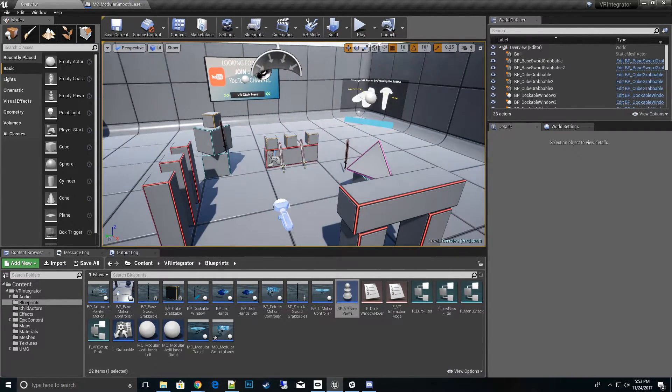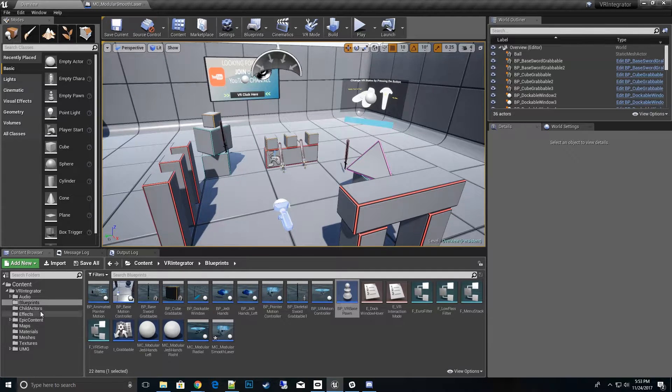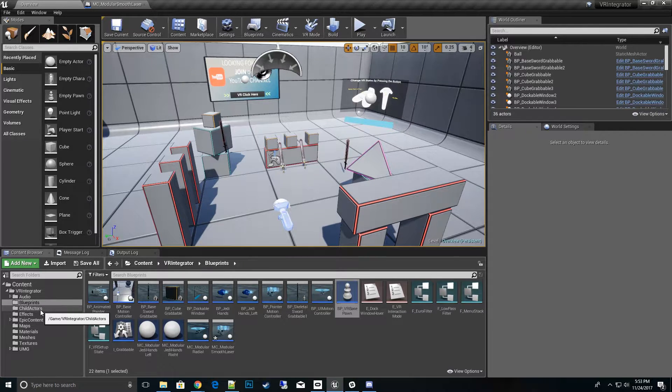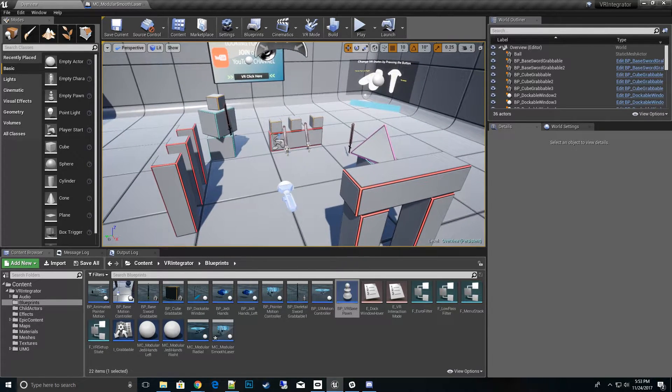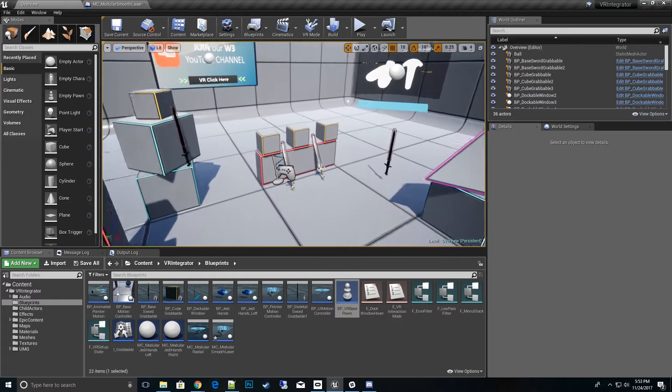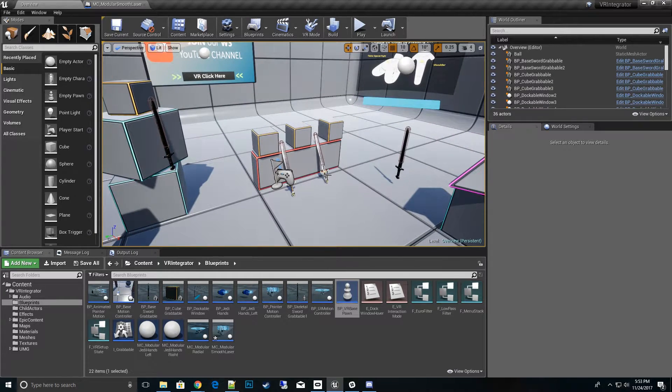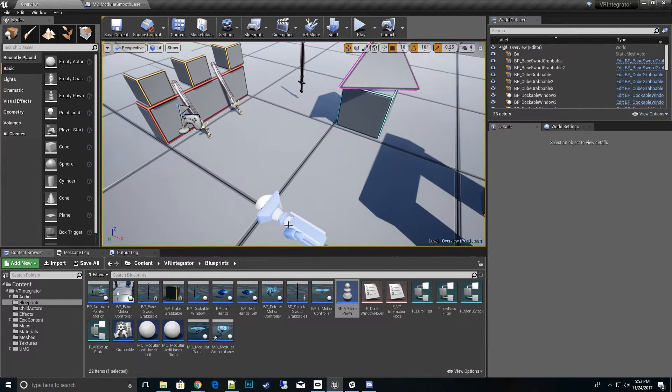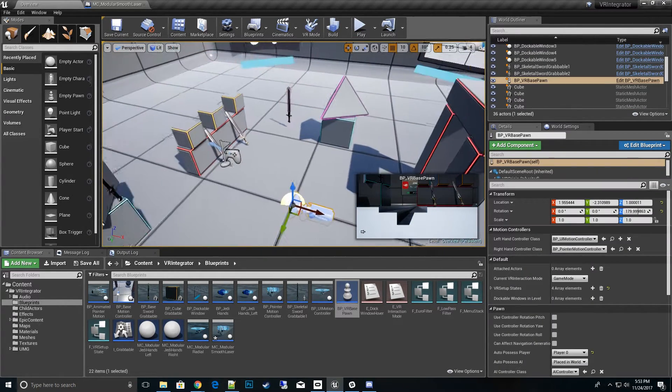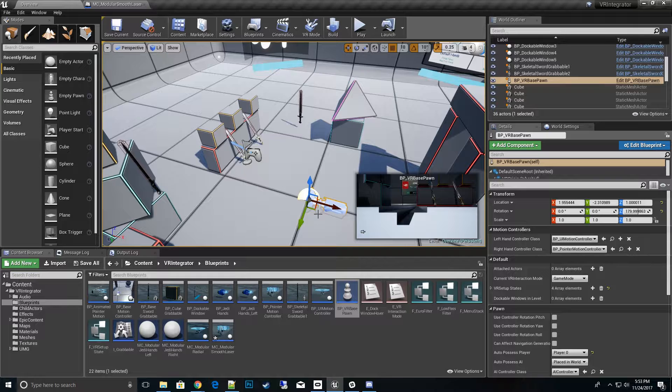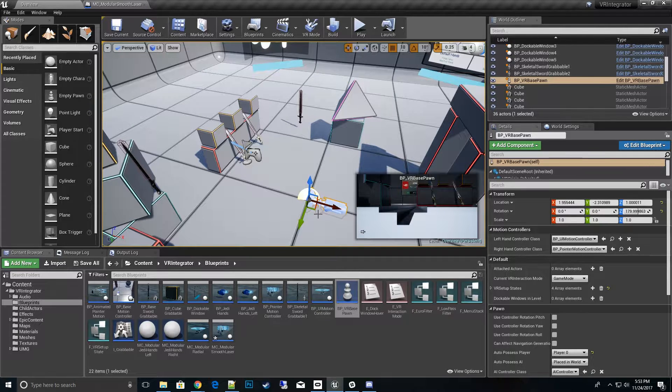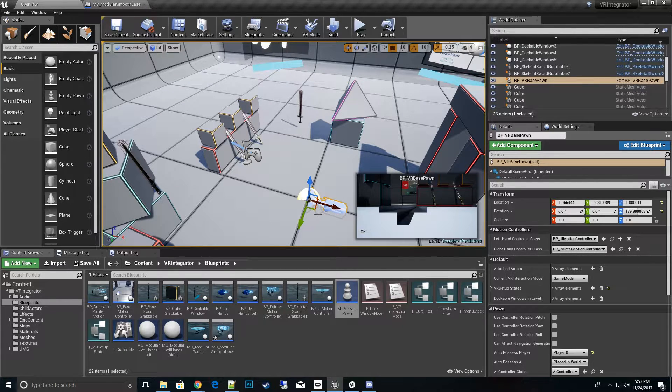So what are child actors? Well basically, something that's requested a lot is how to actually pull out some of the functionality that's within the VR Integrator itself.